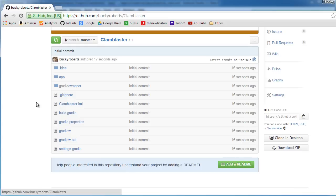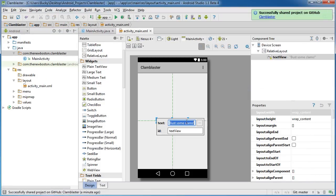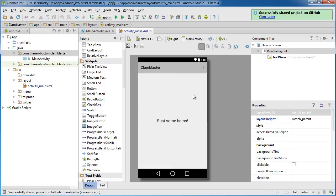Alright, so that's how you take a project in Android Studio and add it to GitHub. Now say you need to make some changes — instead of 'bust some clams,' I'm going to change this to 'bust some hams.' Maybe we're changing this project to Ham Blaster, whatever. After we make some changes, look at this: the file names turn blue. Whenever it turns blue, it indicates that this local project is different than the main GitHub repository — it pretty much just indicates that something is different. So now we need to figure out how to take these changes and push them to our GitHub repo.